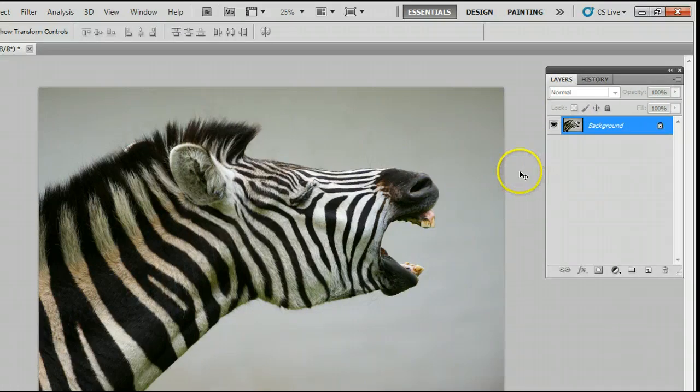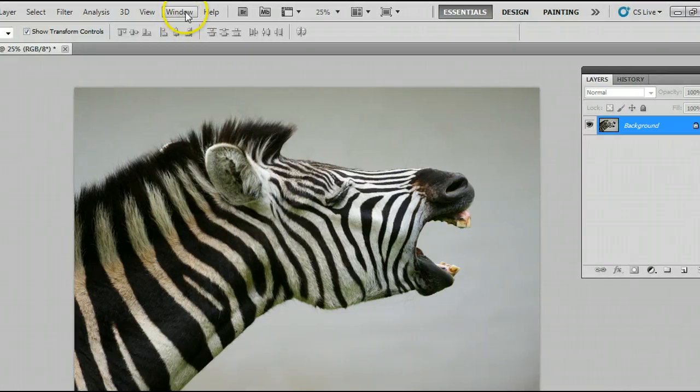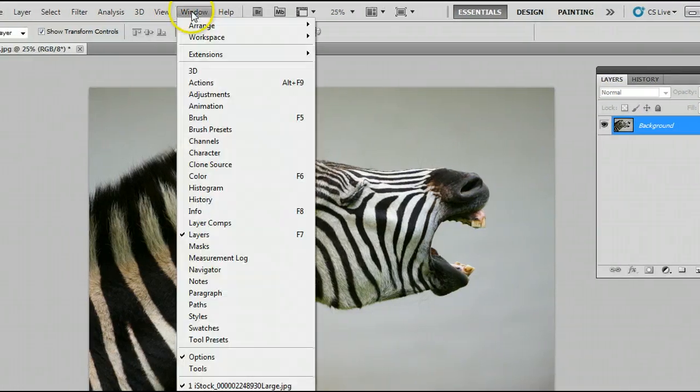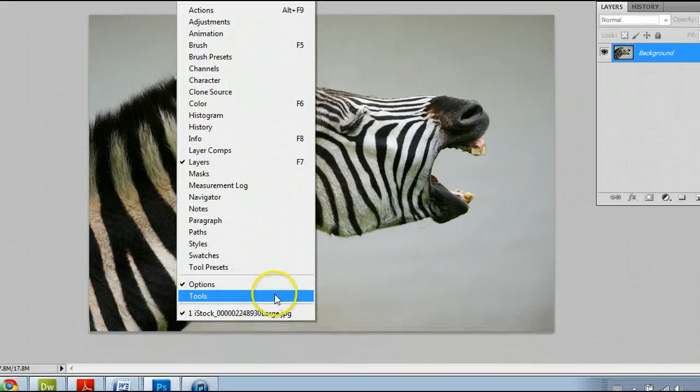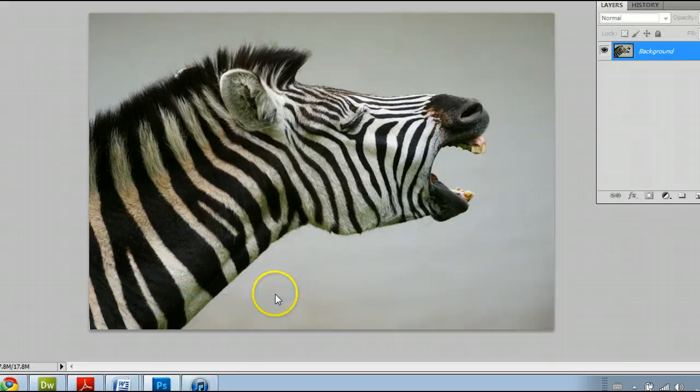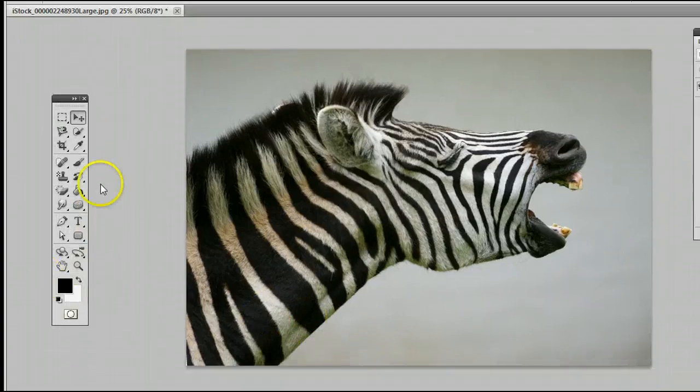We also need the Tools window, which we can get by going to Window, Tools, and you will see the Tools window appear.